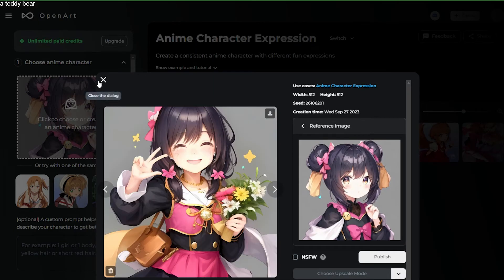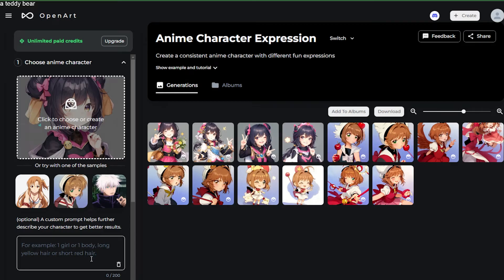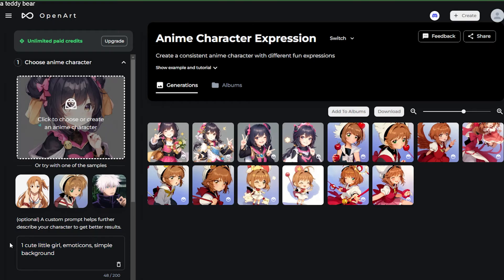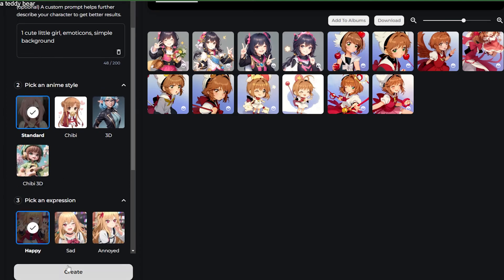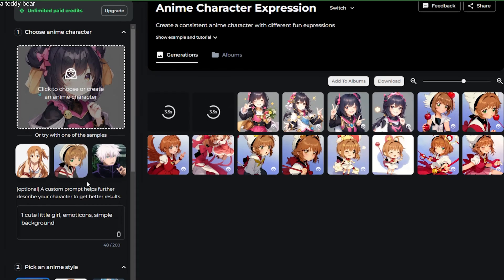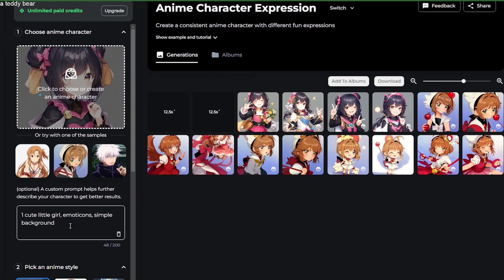Another trick you can do, because you created this character yourself, is use the original prompt you used to create it. In this case, I used 'one cute little girl emoticon, simple background' to create this image. By adding this prompt here, it will help create an even more consistent character. Even if you didn't create the image from a prompt, adding some description here does help create more consistent characters.